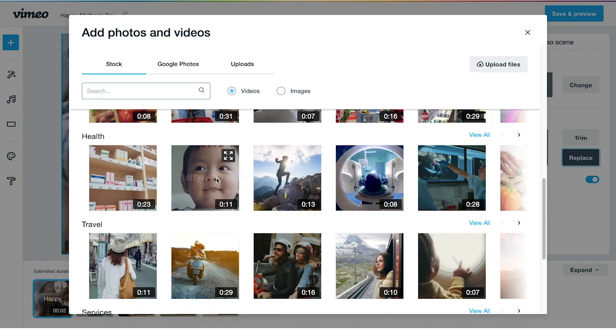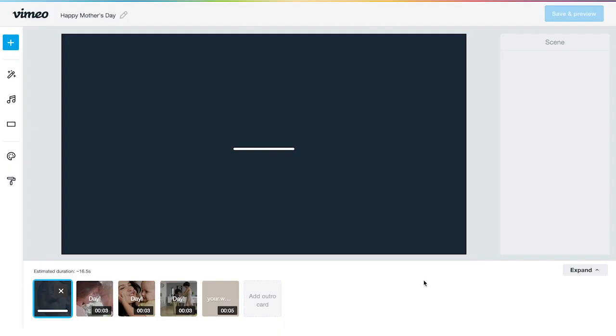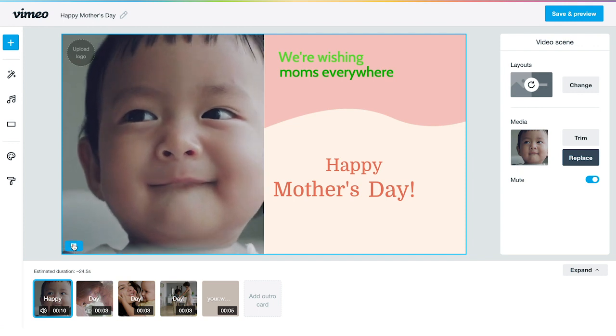Choose from stock images from Vimeo's library. Or you can also upload if you want to. Today, you'll be using the stock images. Once you've replaced it, you can also preview how it would look like.